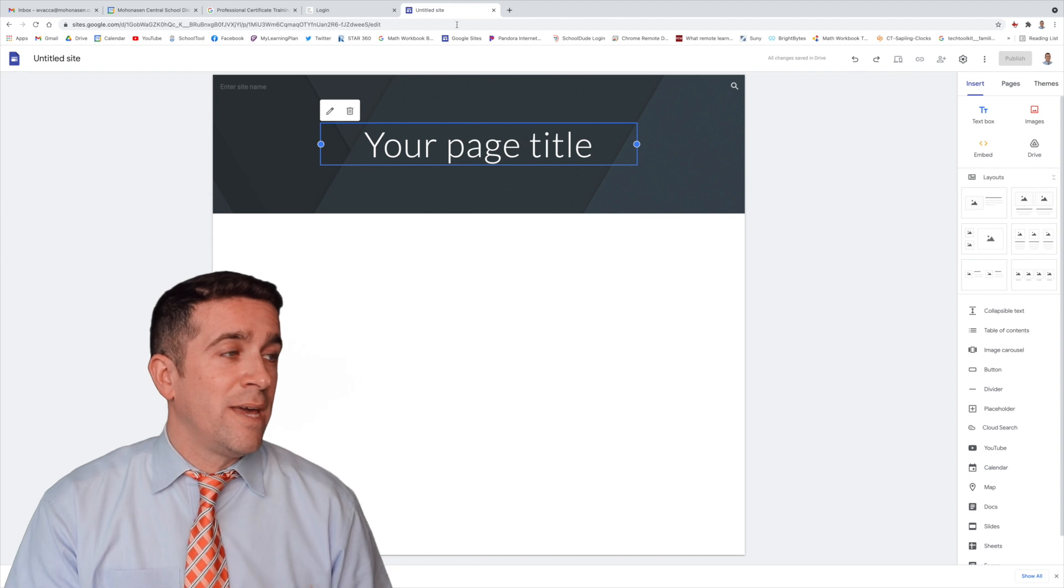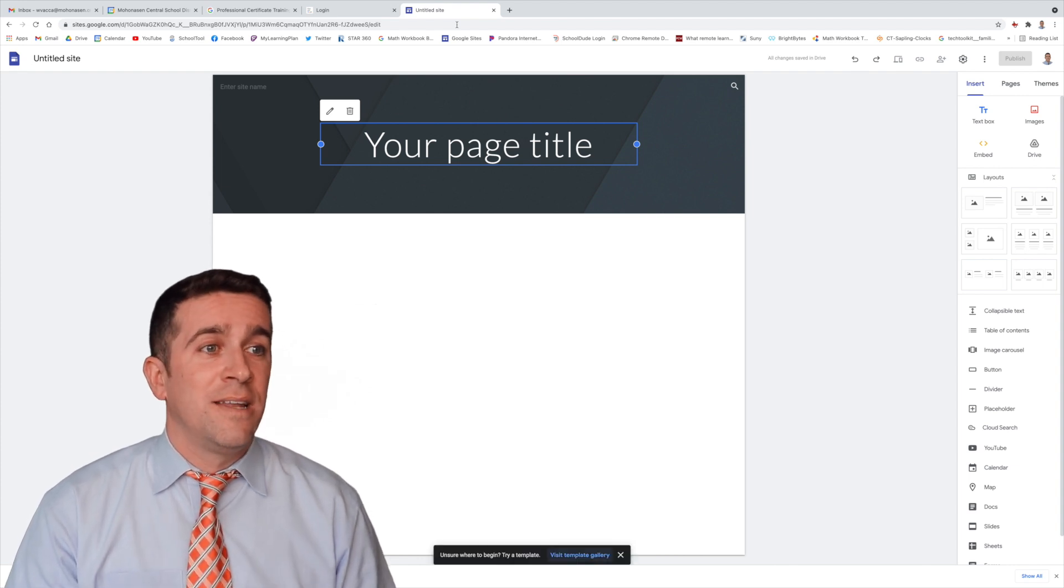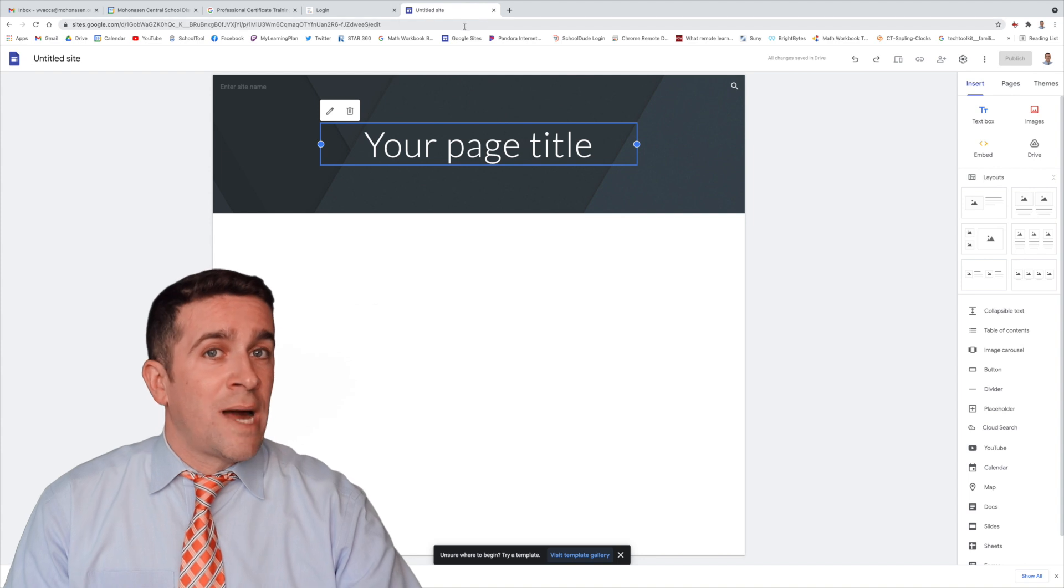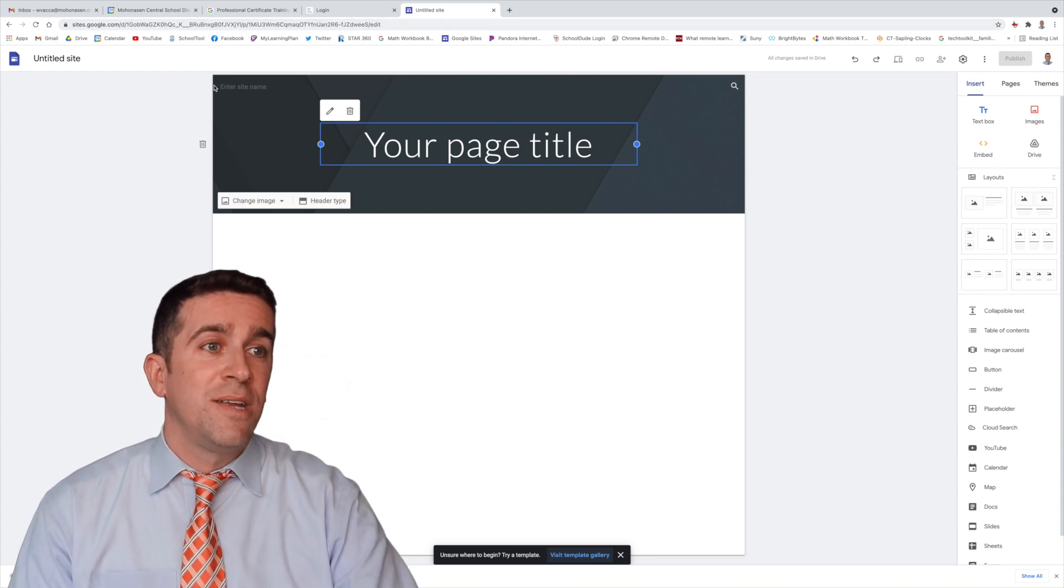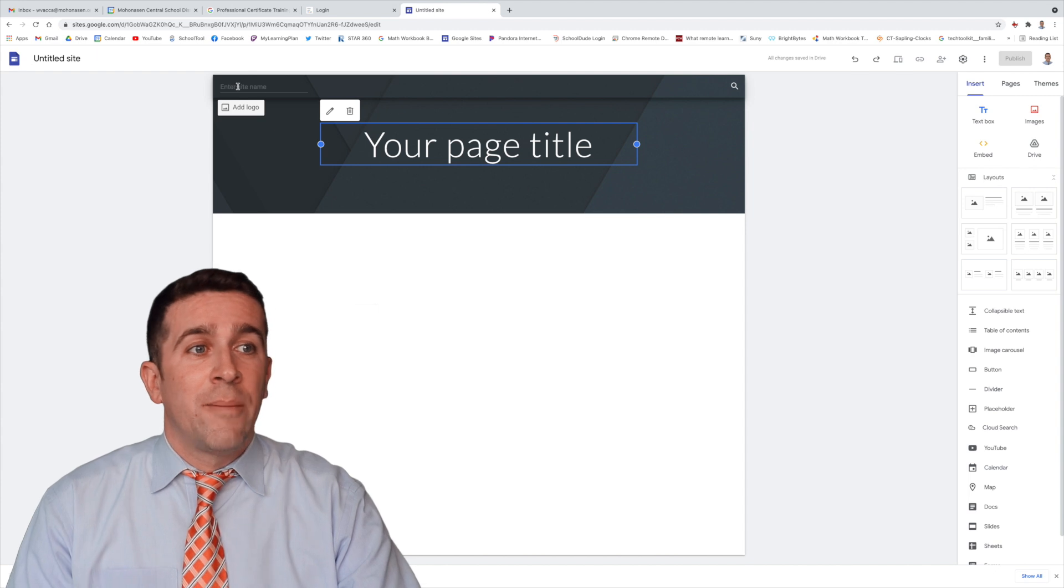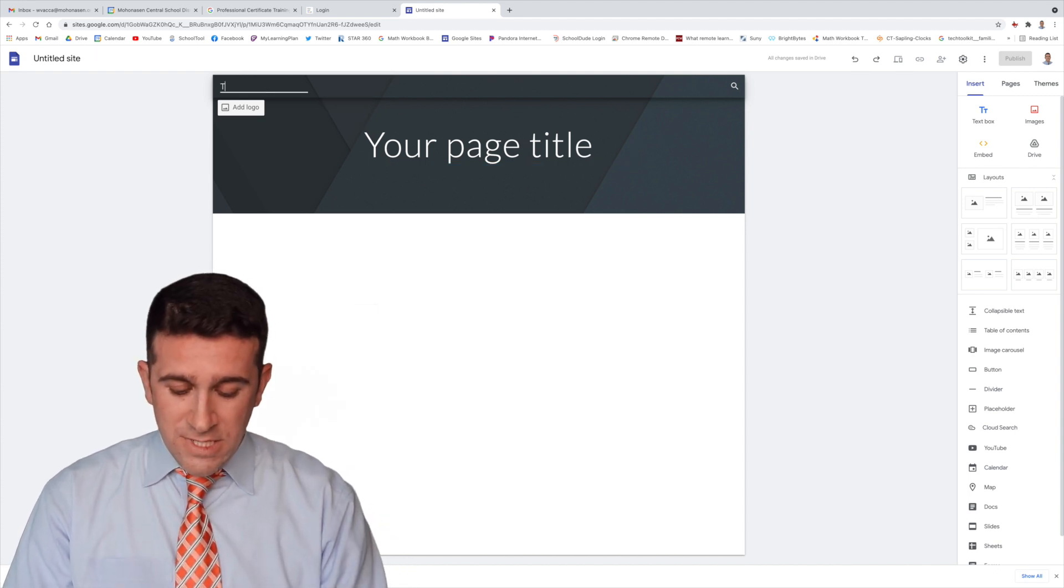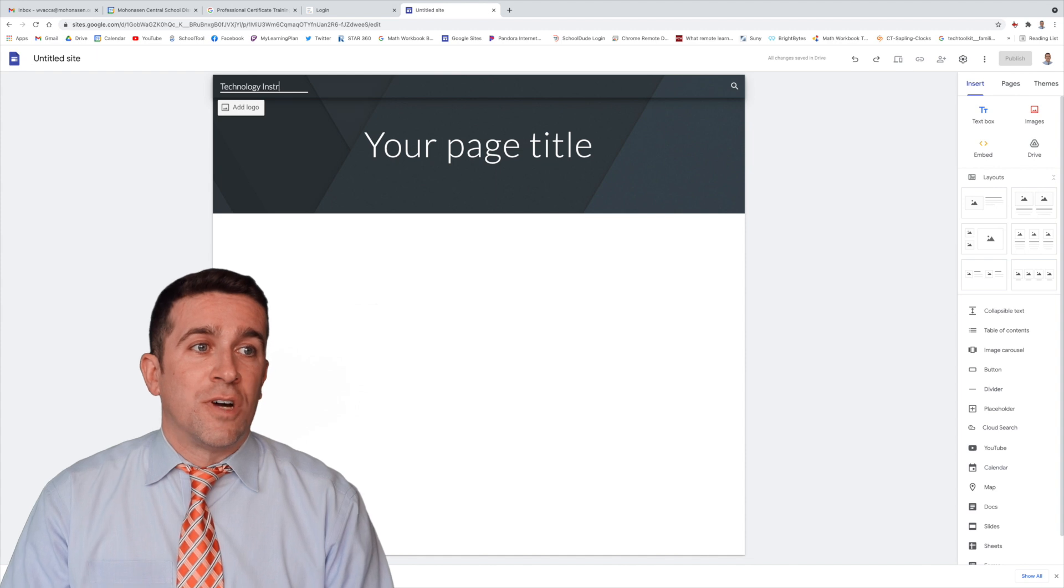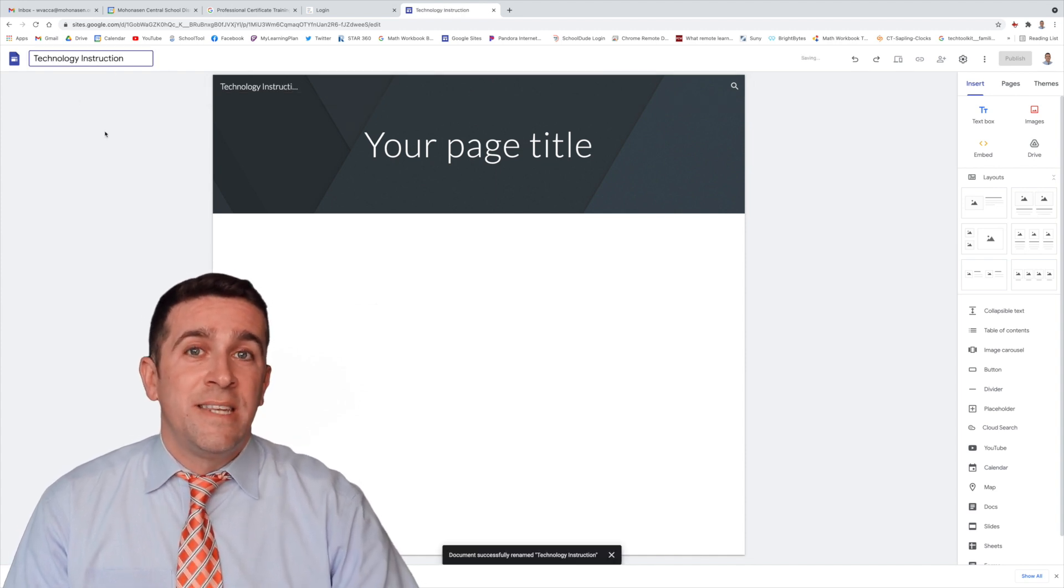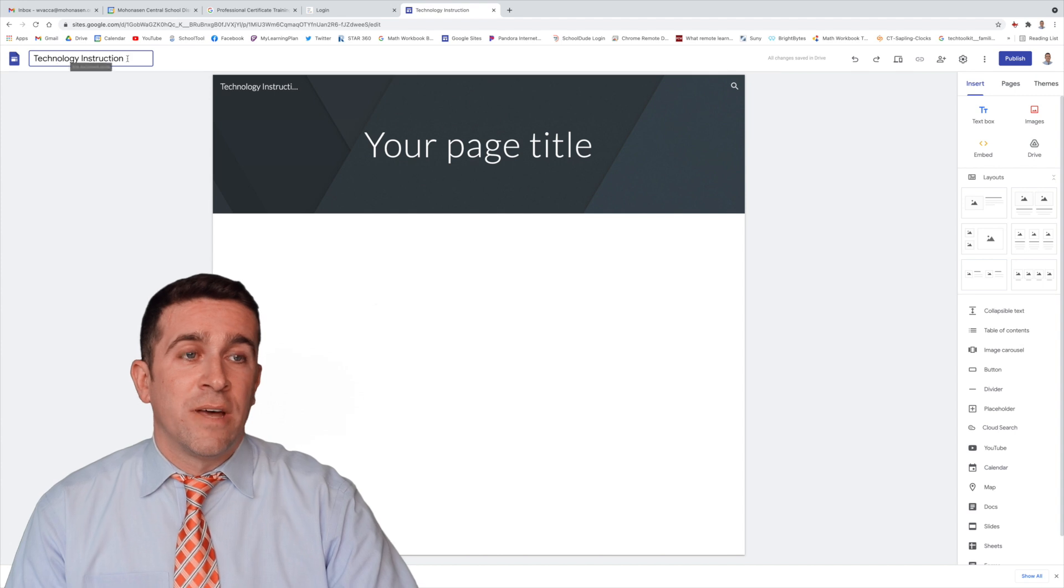So here I am, a brand new site, blank, generic template, and I want to start by naming my site. You're not going to name your site at the title. You're actually going to name it here on the top left corner.